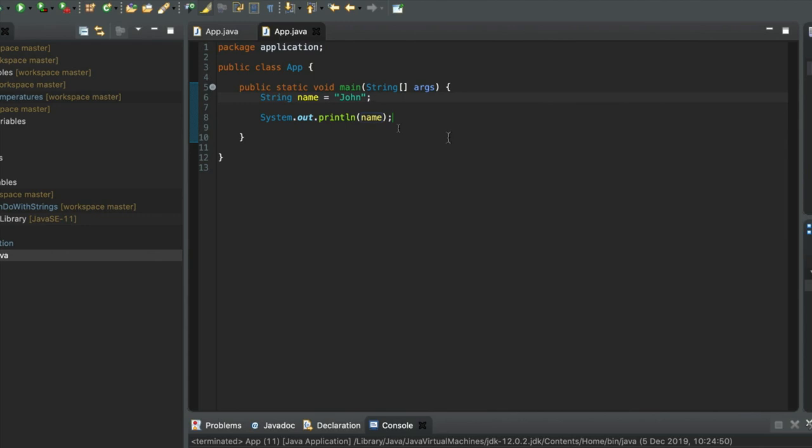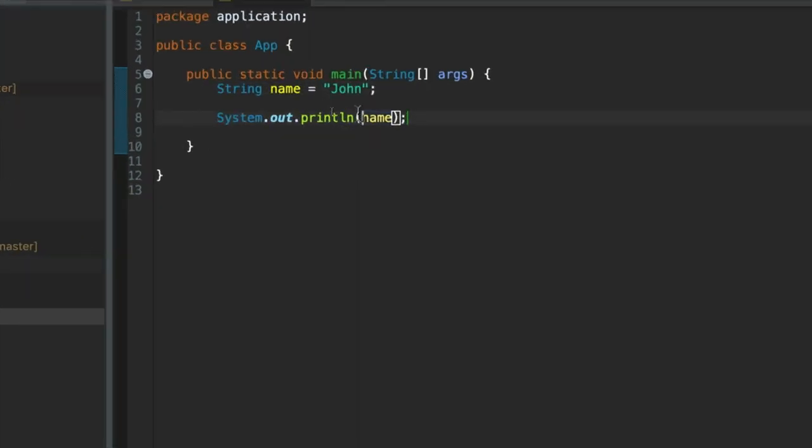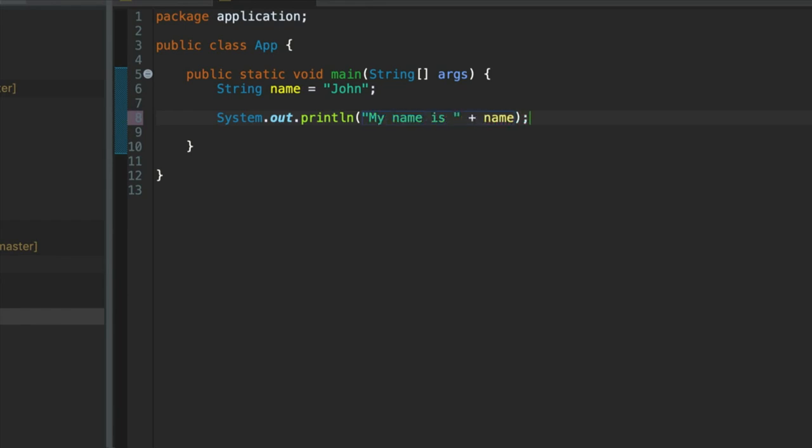We can also join strings together. So in sysout here I could do this: My name is, let's put a space in, and then a plus. So what's this actually doing?